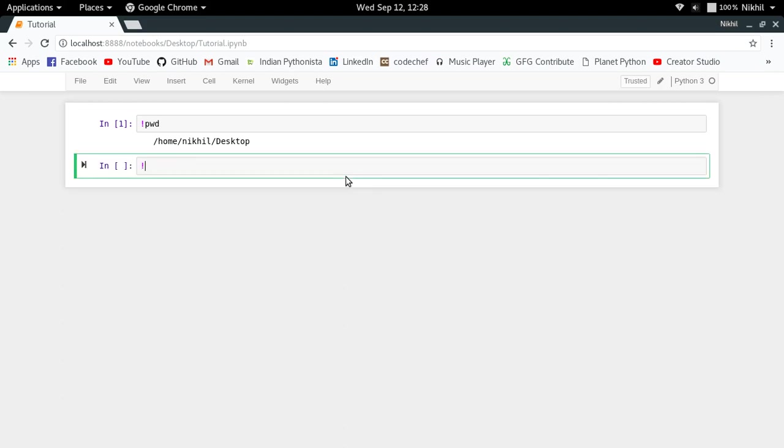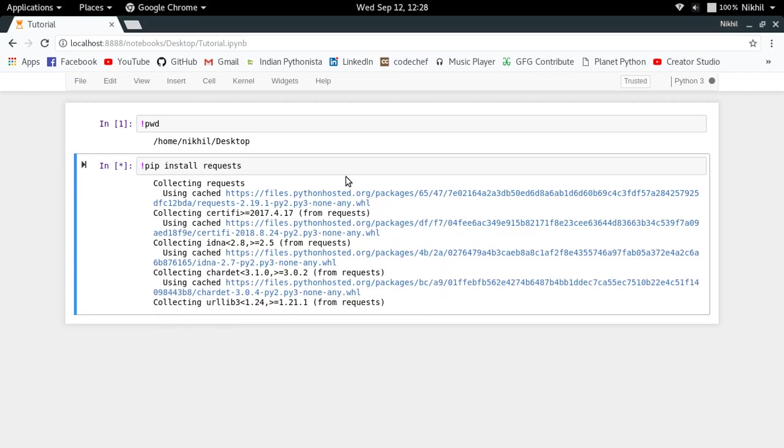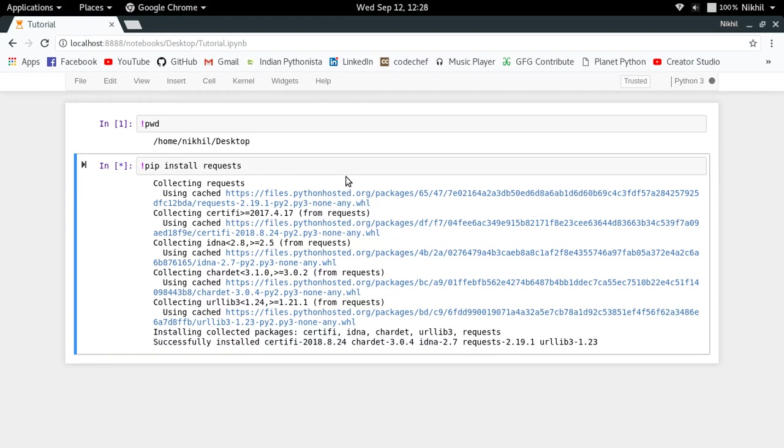Or let's say you want to install any Python library without opening your terminal. Then you can simply write that terminal command here itself. So pip install requests will simply install the requests library for me by running that command.